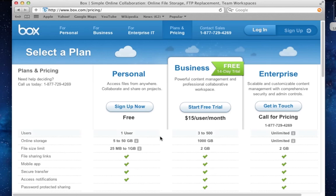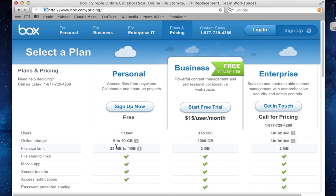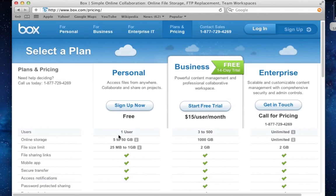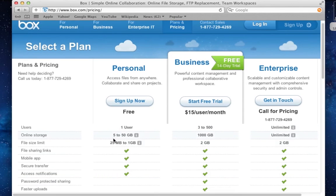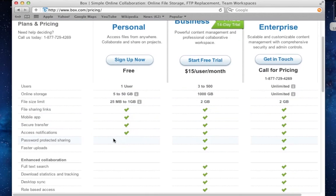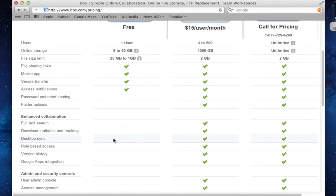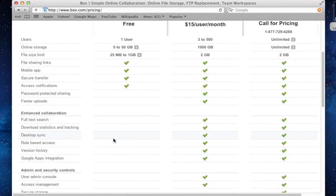We can see that there is the personal plan, which gives you 5 to 50 GB of free storage, 25 MB to 1 GB of file sizes, and is for one user only. You can also share files with it and have secure transfer access notifications, and a couple more features that might be interesting for the personal user. However, the personal plan would be a little too limited for this review.